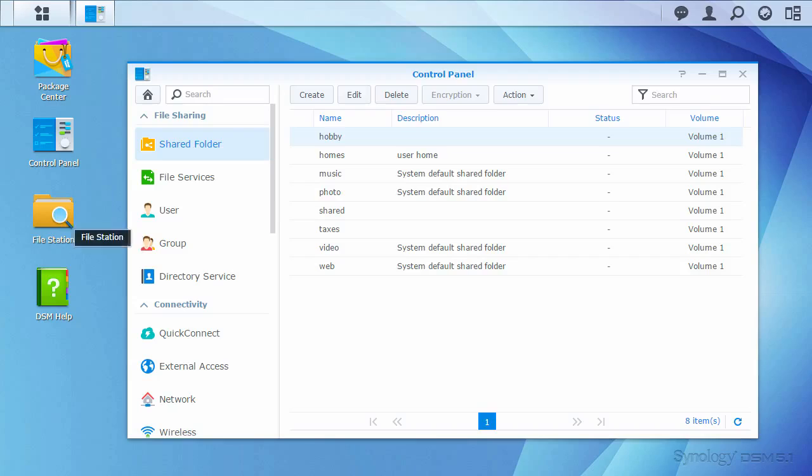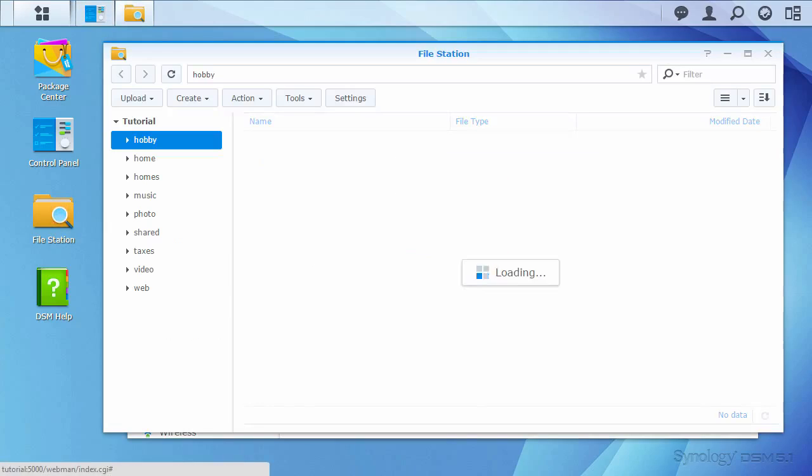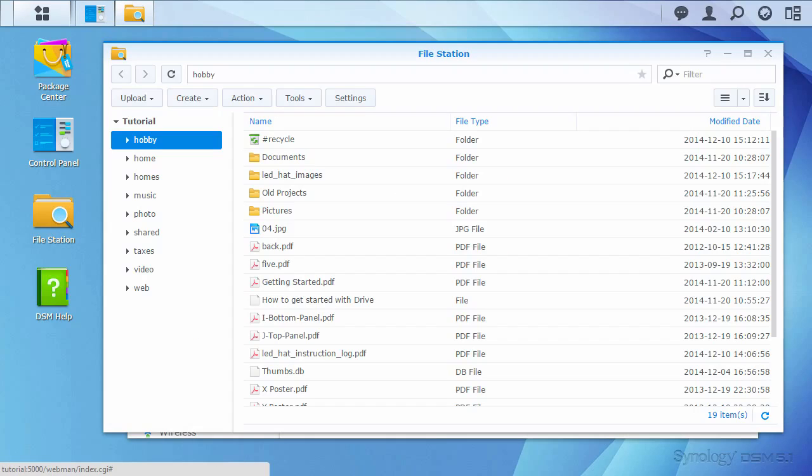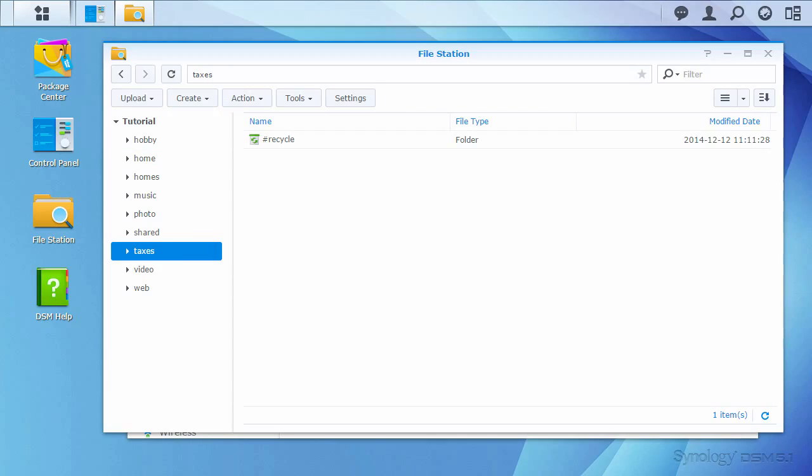Now that the folder is created, let's check File Station while logged in under the Synology account. The new Taxes folder appears as expected.